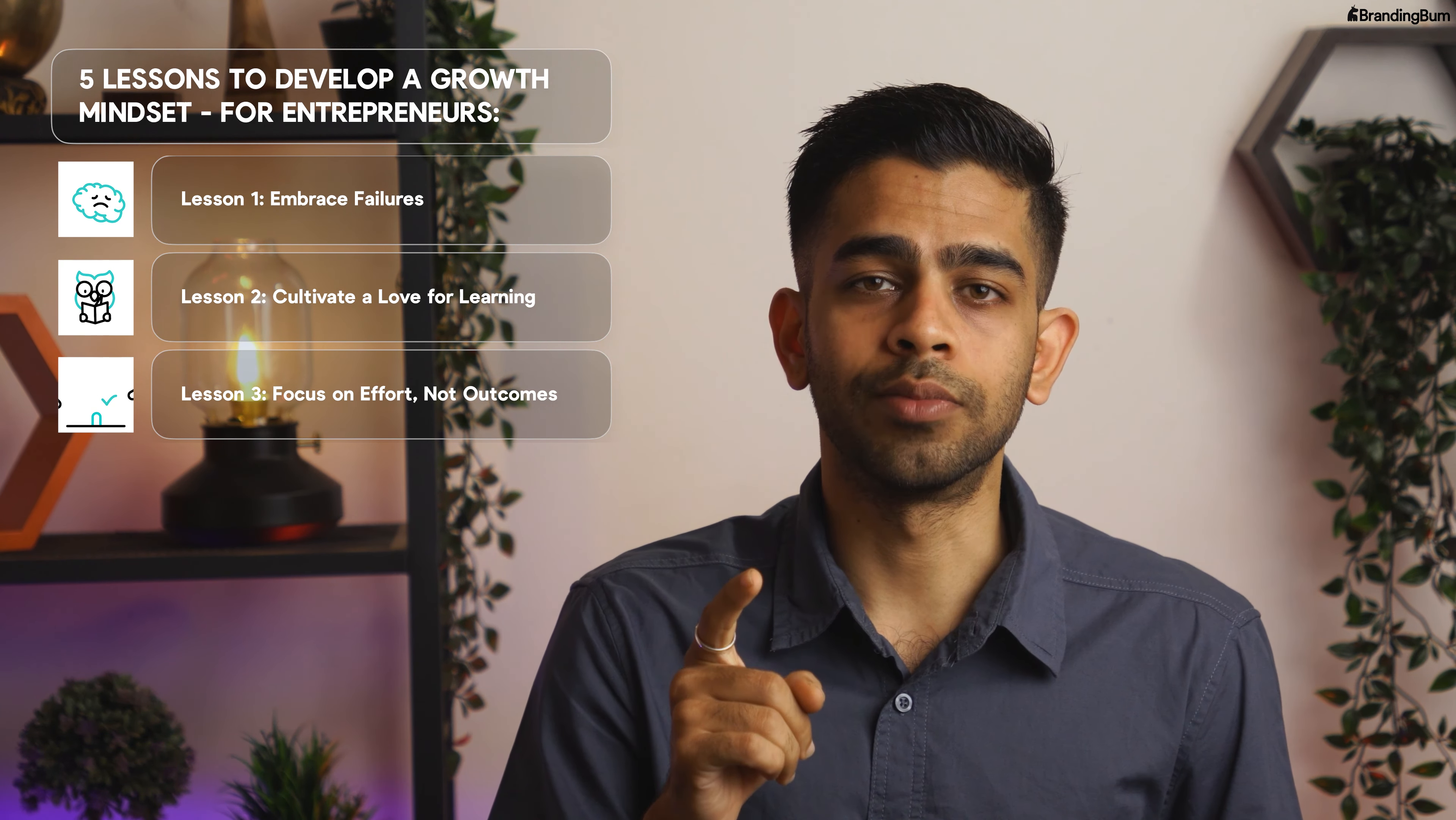Lesson number 3: Focus on effort, not outcomes. A growth mindset focuses on the process, not the result. Value effort over ease.